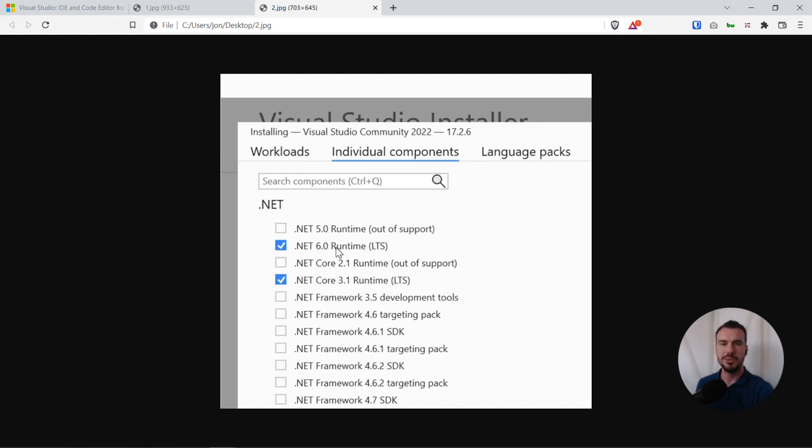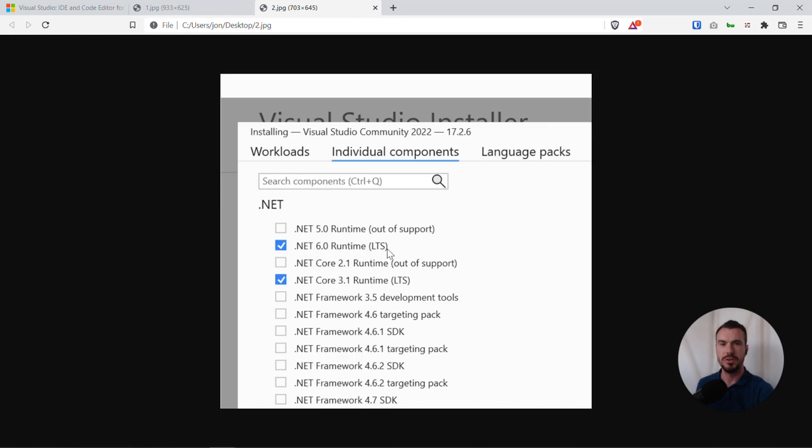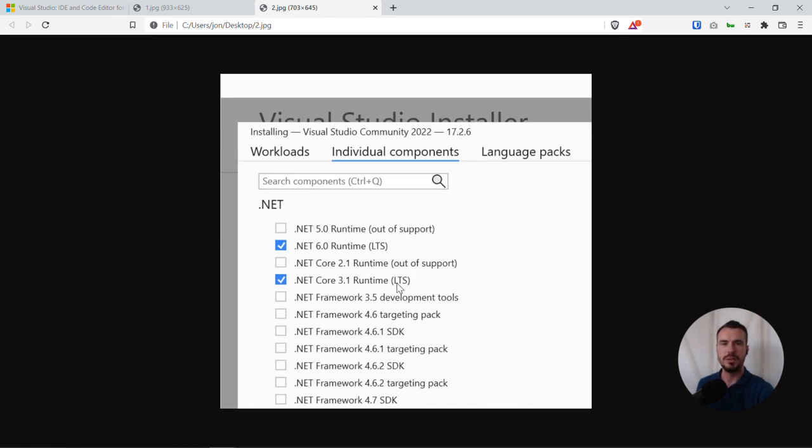At the time of recording this video, .NET 6 is a good version to run with because it's got long-term support. Also, 3.1, as an older version, also has long-term support, so that's a good option. But we'll be running through this set of tutorials in .NET 6.